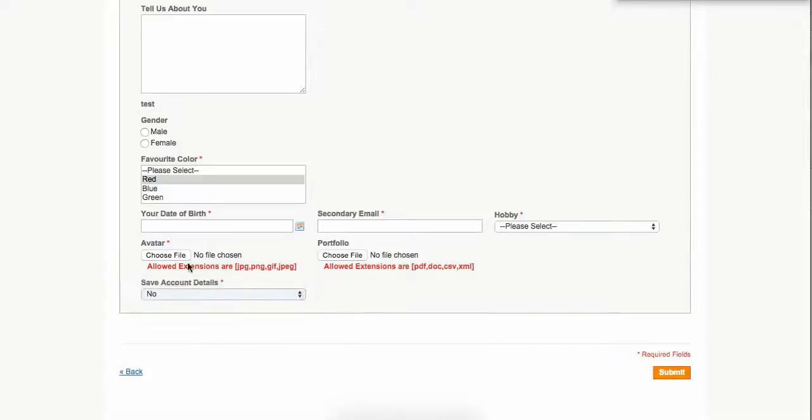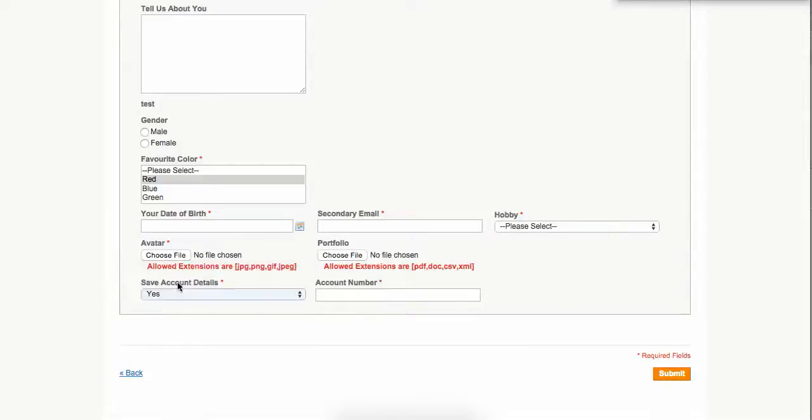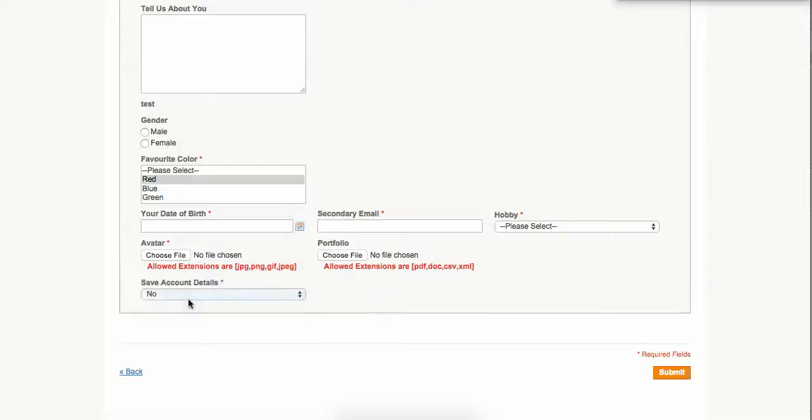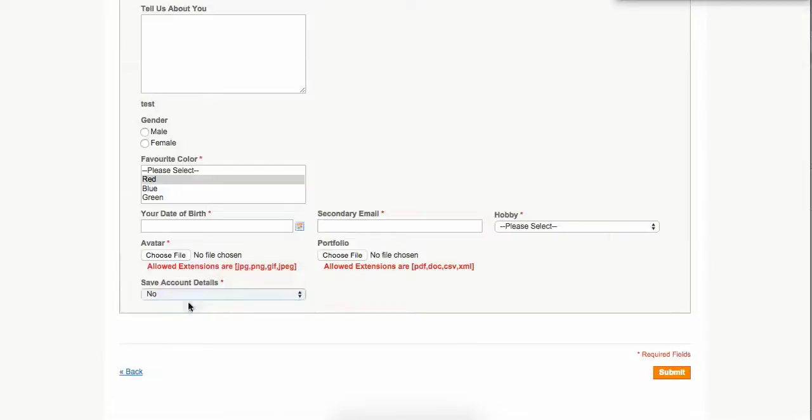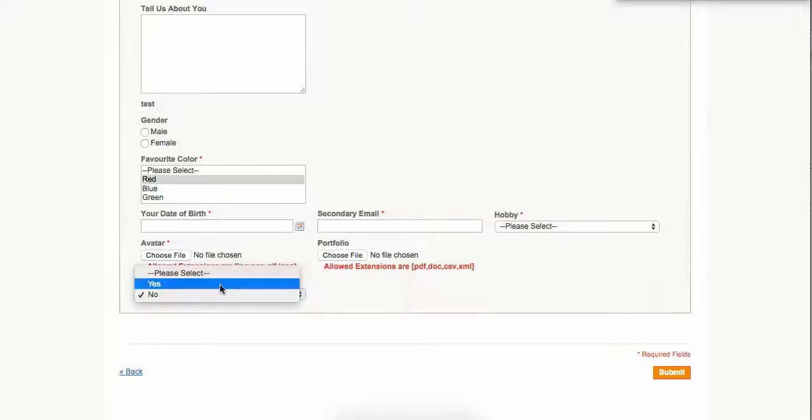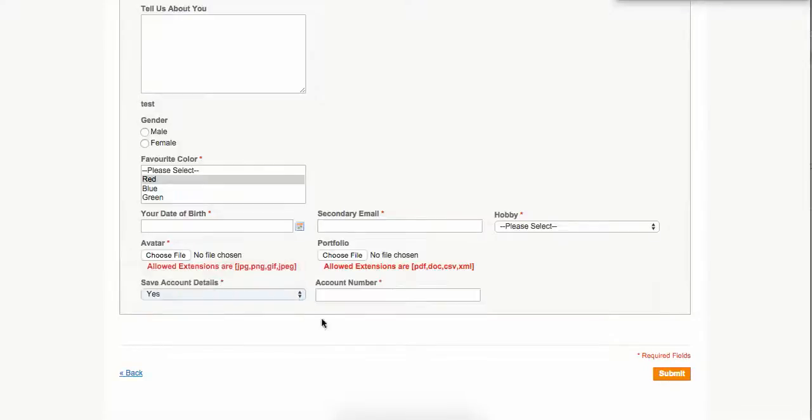Various things are there. You can see there's a wonderful thing called the dependable field. If we choose something, then it comes. If you choose the account detail, then the account number field will come.